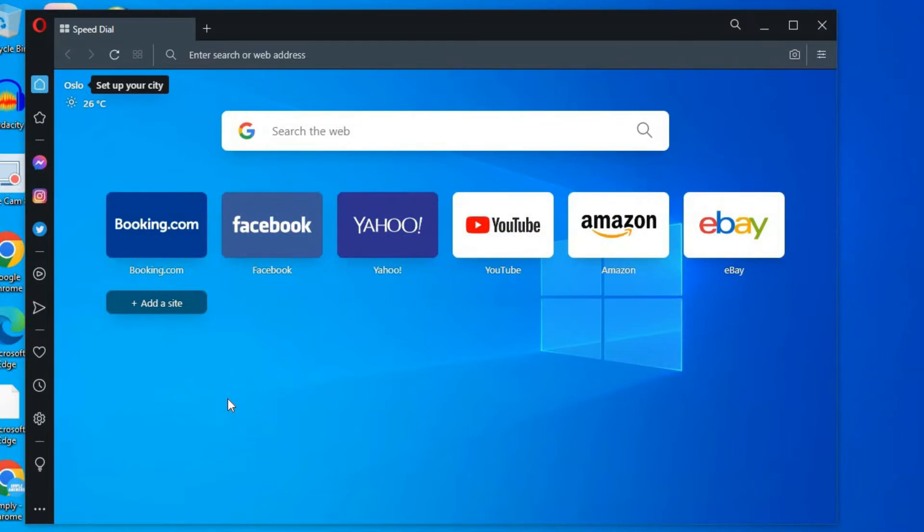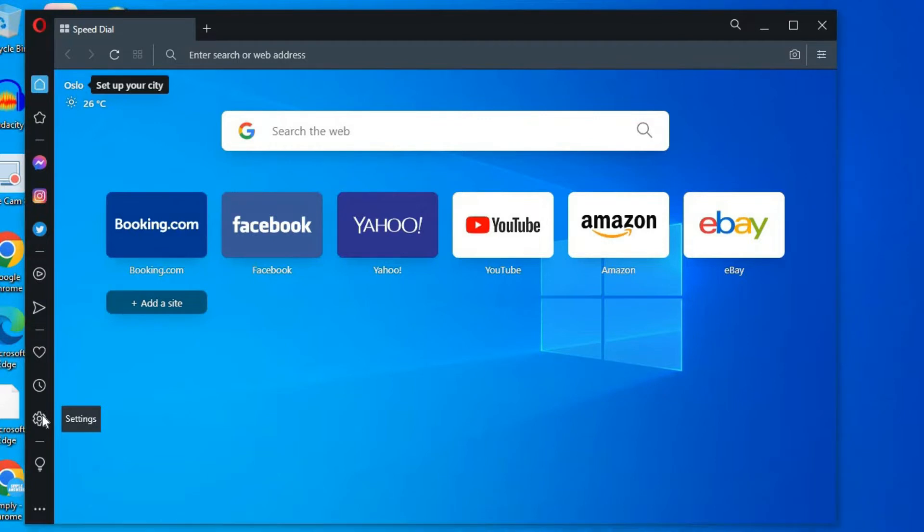The first thing you want to do is go over to the left hand corner, and from the sidebar you are going to tap on Settings.